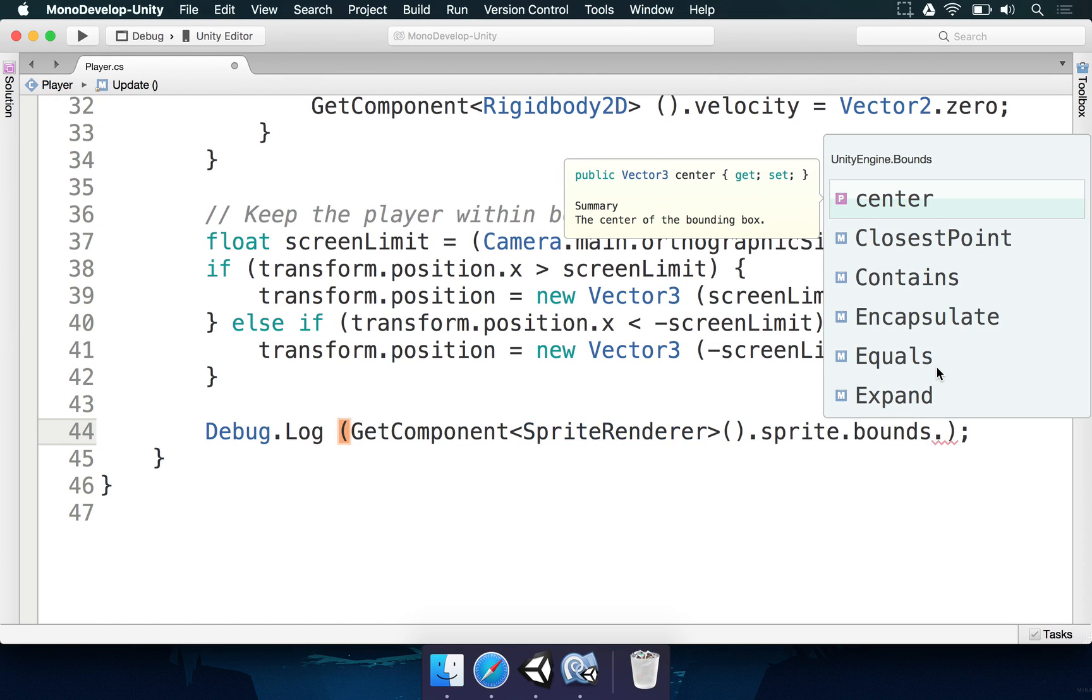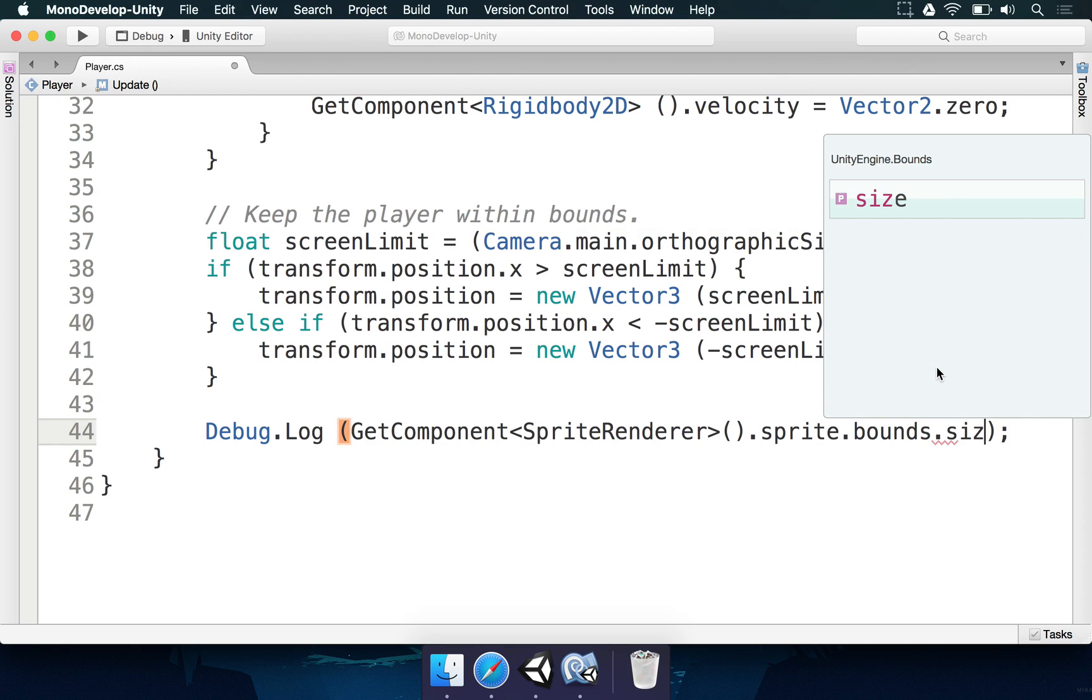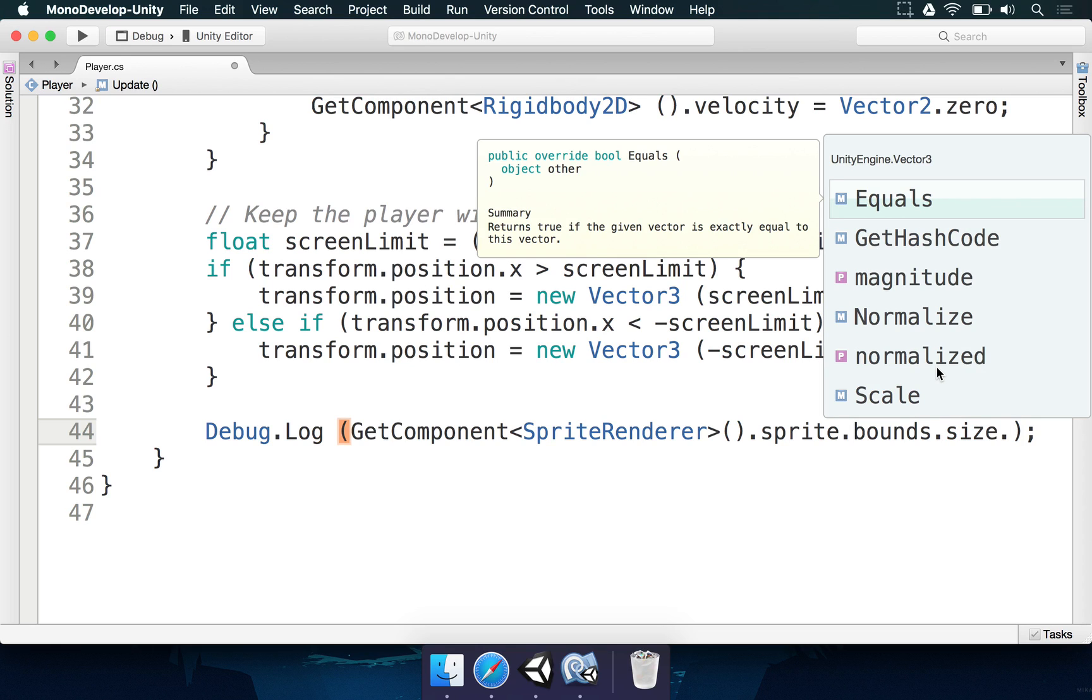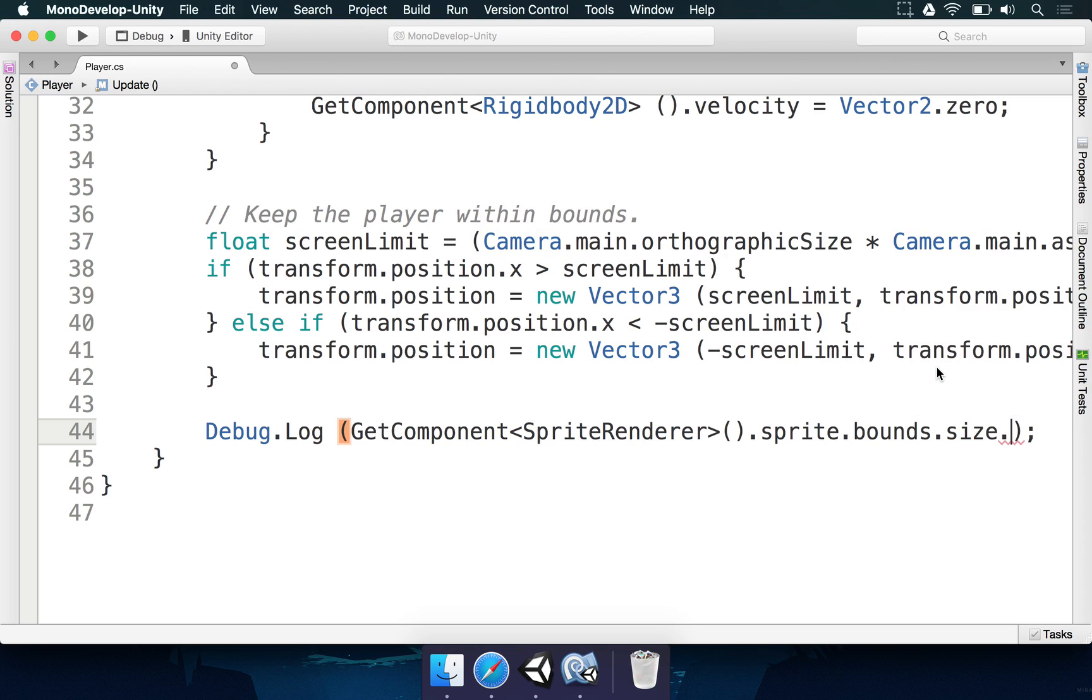Whenever we talk about bounds, we have two important information. We have center and we have size. Of course, we want the size one. And the size is going to be a vector 3 that has a horizontal component, a vertical one, and a depth one. We just want to get the width of the sprite. So, size dot X.